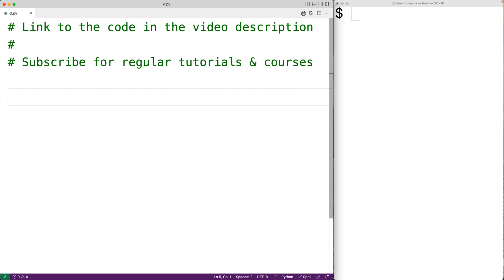In this video, we're going to learn how to use the isAlpha string method in Python. The isAlpha method returns true if all of the characters in a string are alphabetical characters. In other words, if all of the characters in the string are letters.